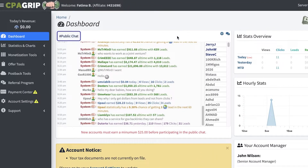Before we get into how you can promote using Google Ads, a lot of people wonder what exactly is CPA Grip and how does it differentiate from other affiliate marketing networks. To better understand CPA Grip, I'm just going to give you guys a brief overview of what the platform really is like. CPA Grip is a platform that connects brands or offer providers with affiliates.